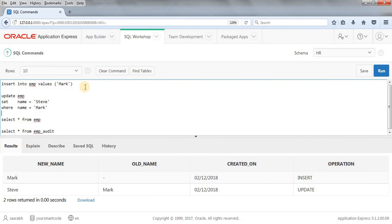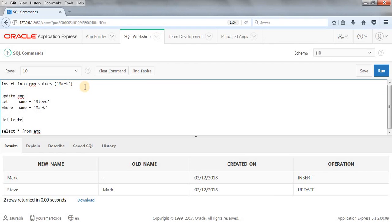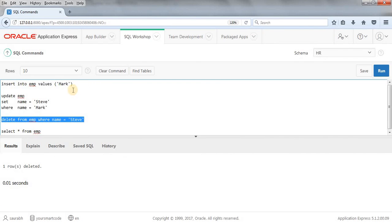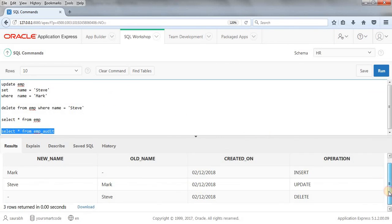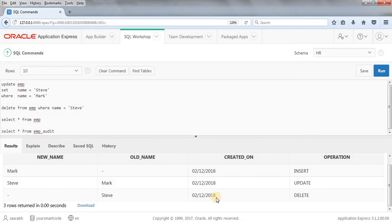Now let's run a DELETE command: DELETE FROM EMP WHERE name = 'Steve'. The record is deleted. Checking the audit table, we can see the third record: the operation is 'DELETE', old_name = 'Steve' — the value that was deleted — and new_name is NULL since we deleted the data.